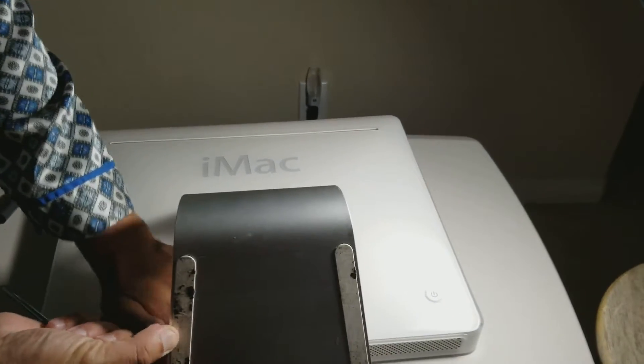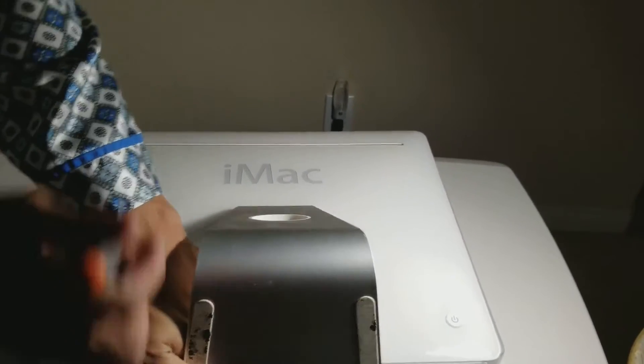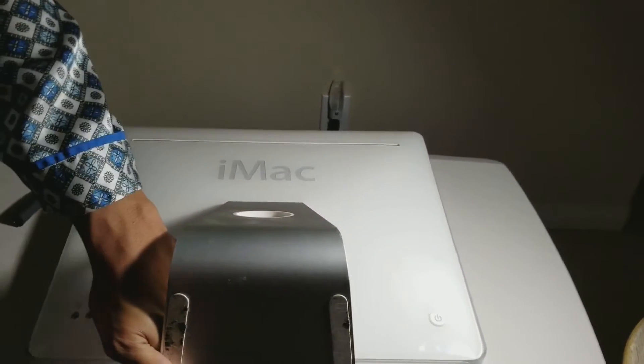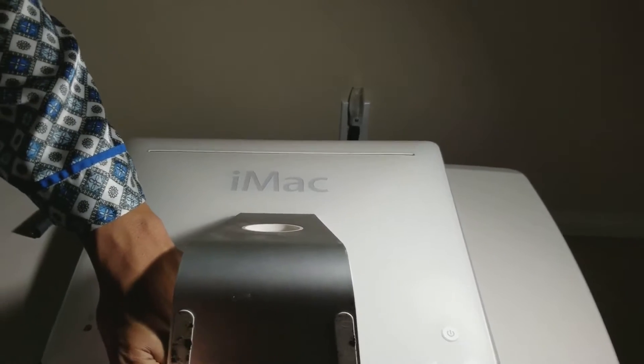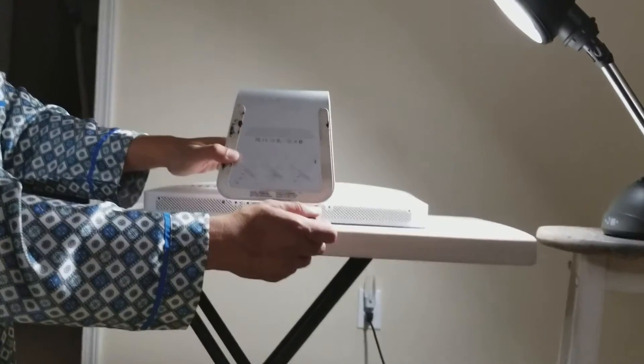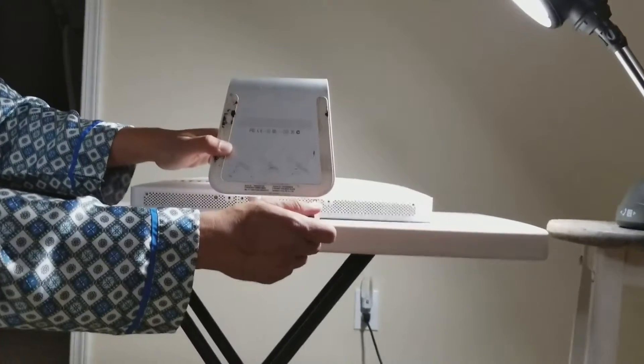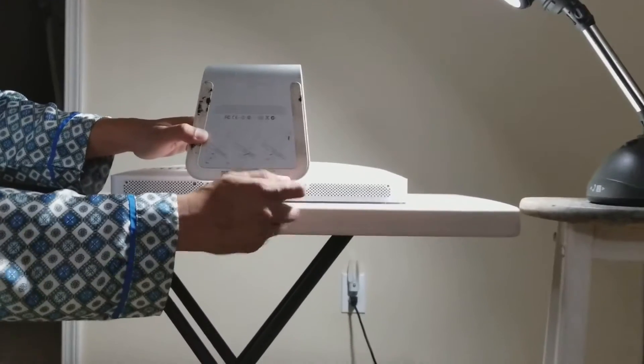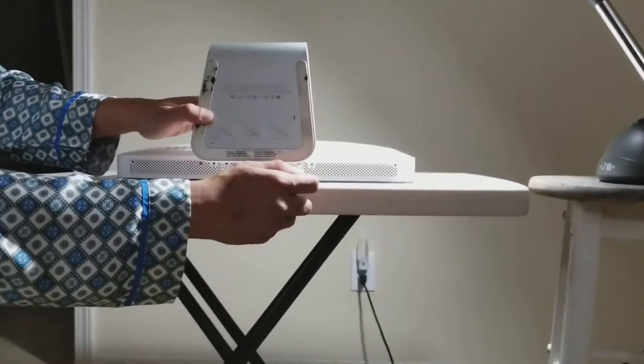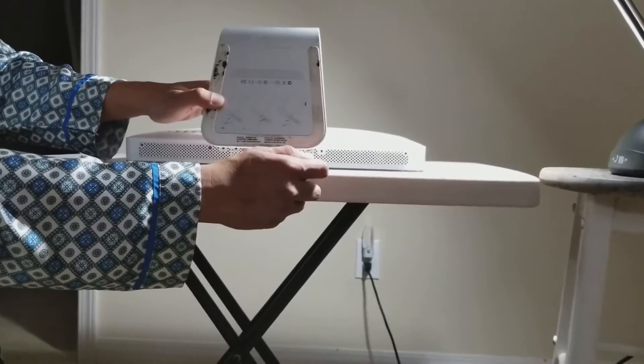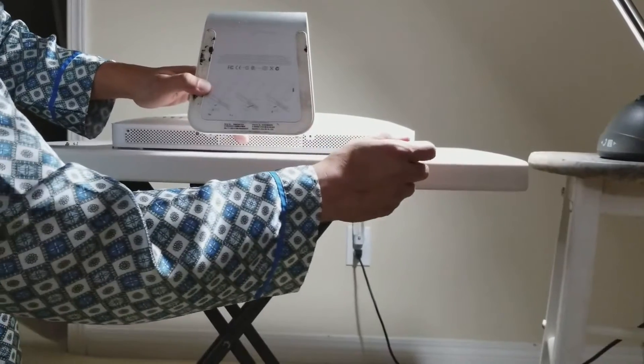Today I'm going to be showing you the iMac hard drive replacement. First of all, you have to take out the six screws on the bottom of the computer.